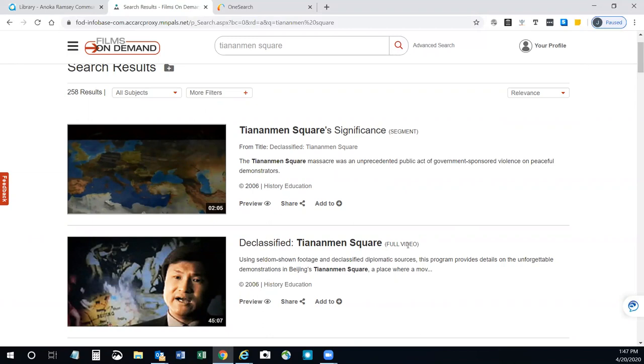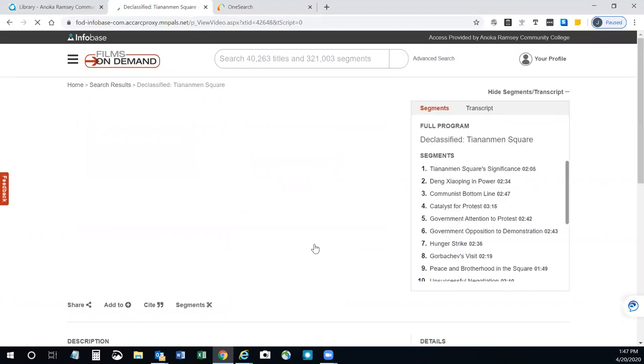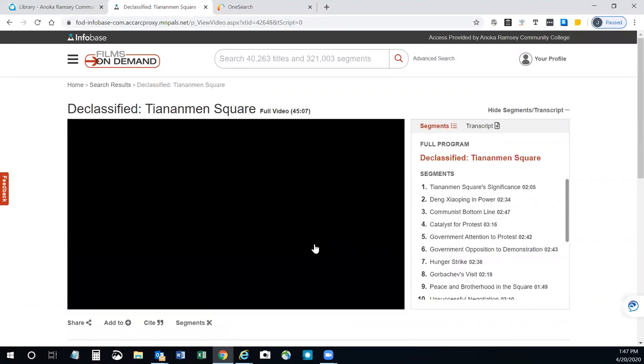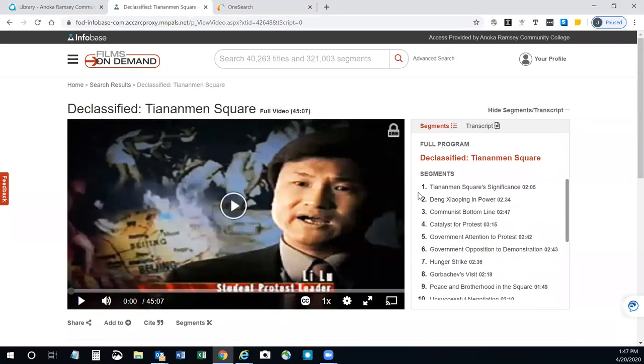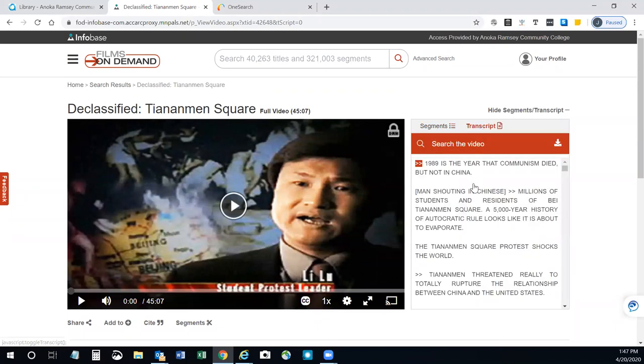To view a video, click on its title. Nearly all videos will have a transcript or closed captioning available. Here on the right will show you the segments. If you click on transcript, it'll show you the full transcript. You can search the video for a particular wording.